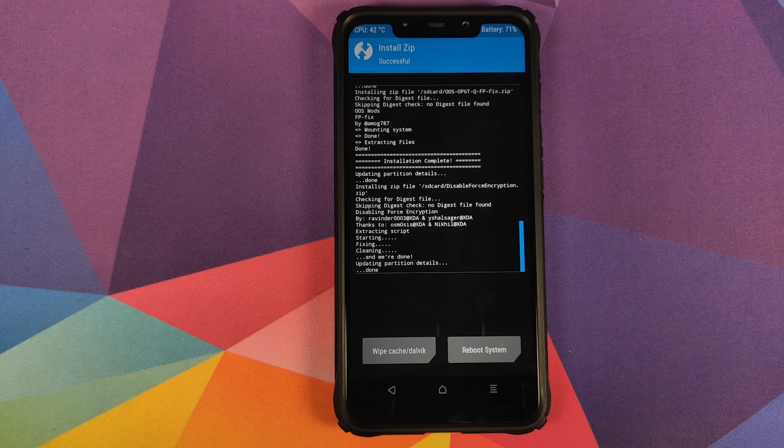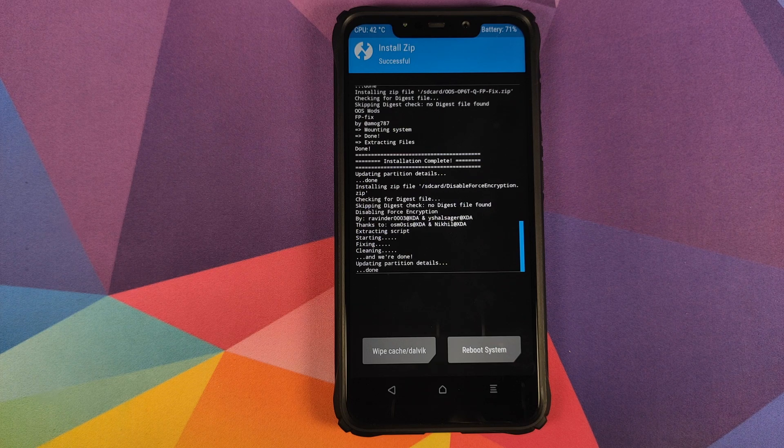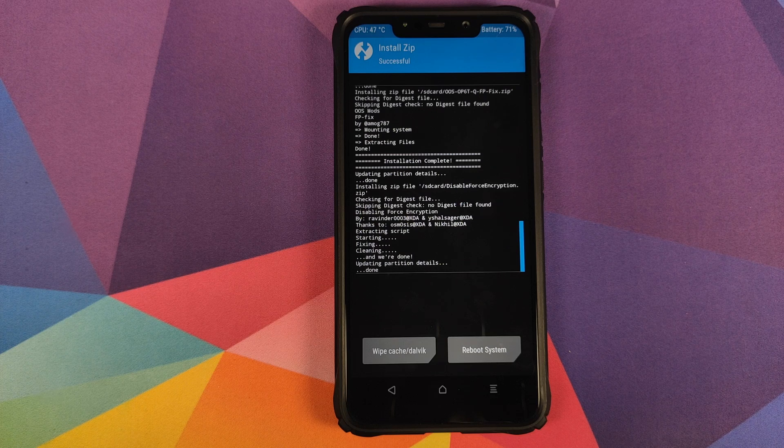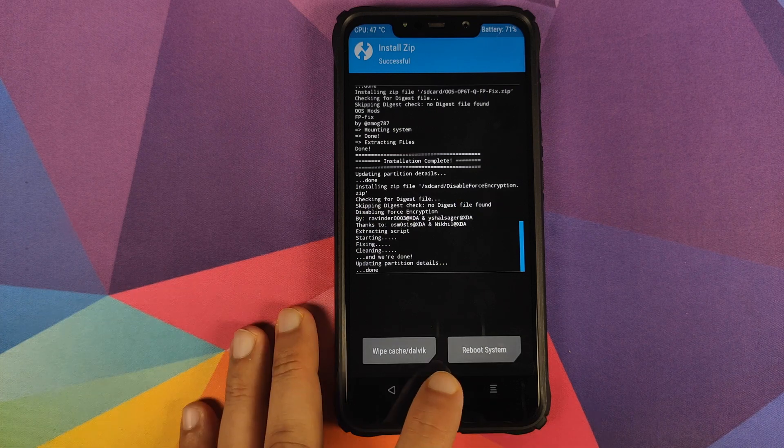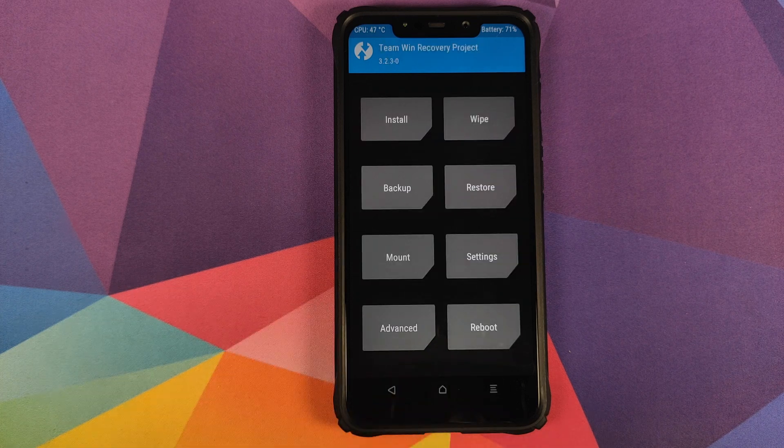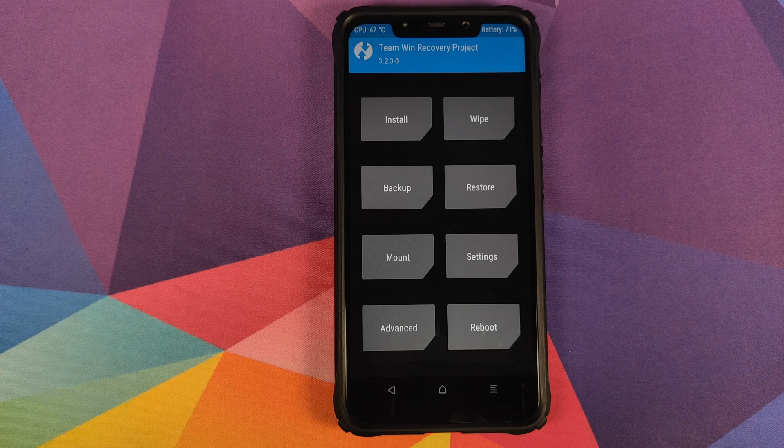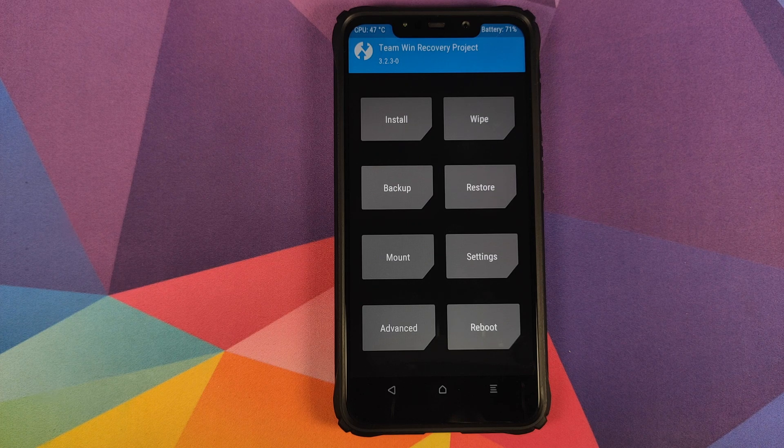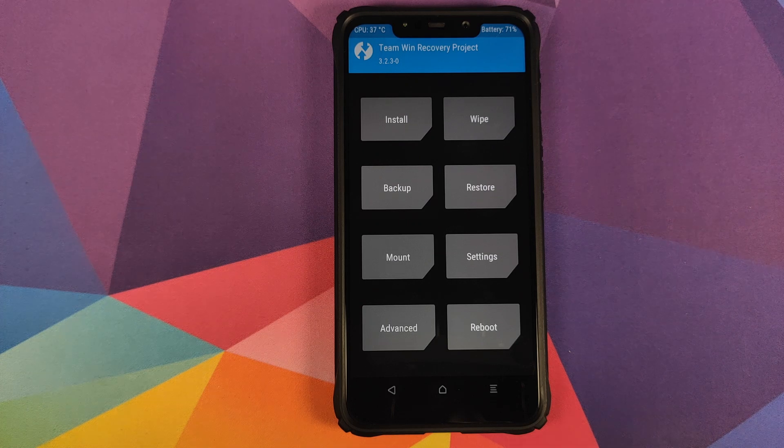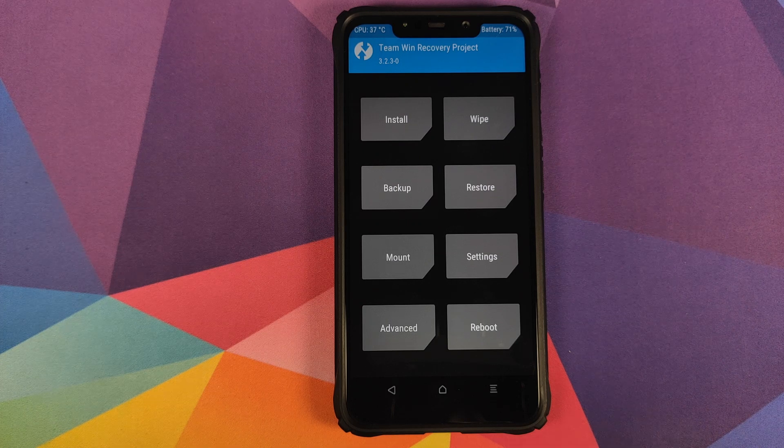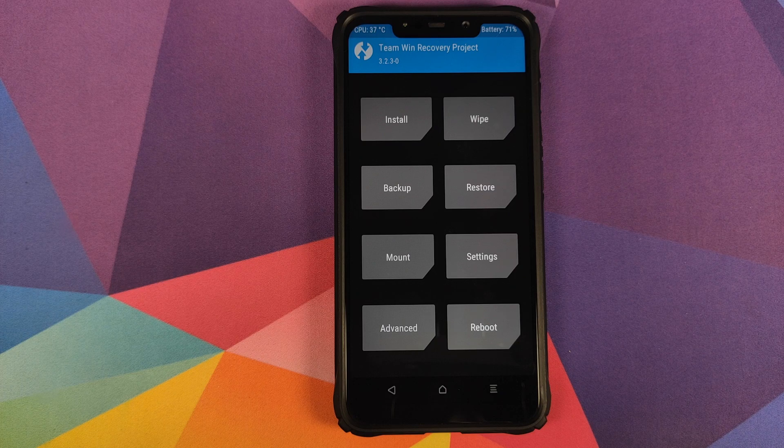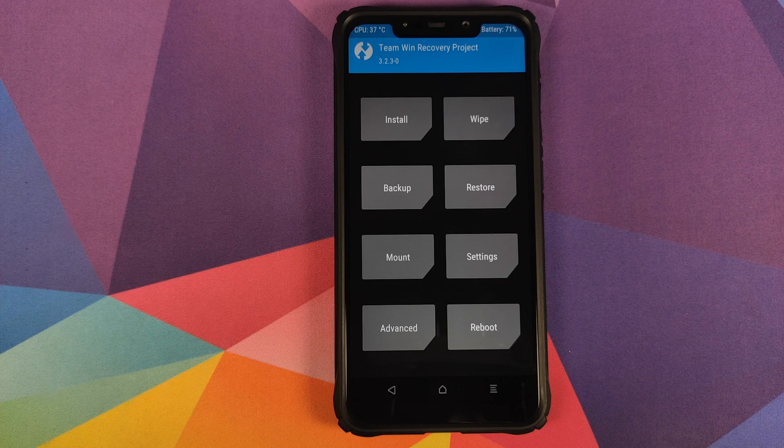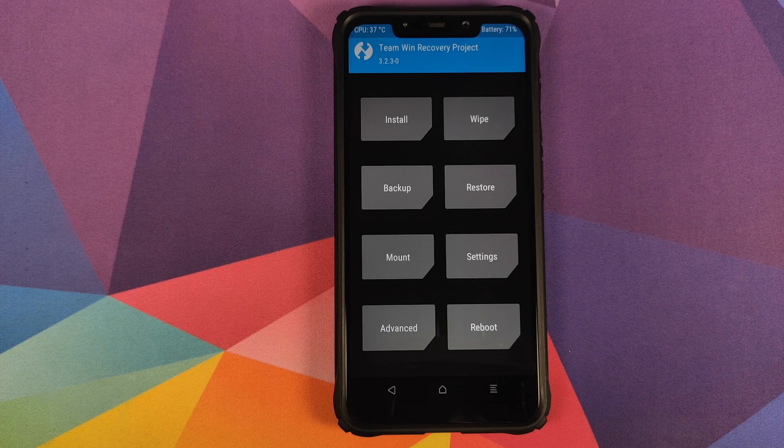Now if you run into any boot loops or any encryption issues, then you will have to boot back into TWRP recovery by pressing and holding volume up and power button at the same time till you see the TWRP recovery boot logo.